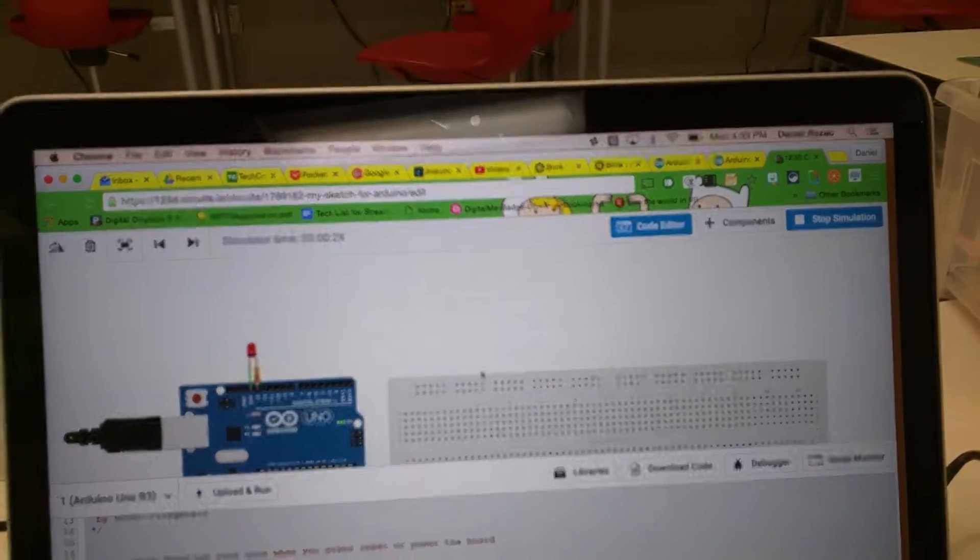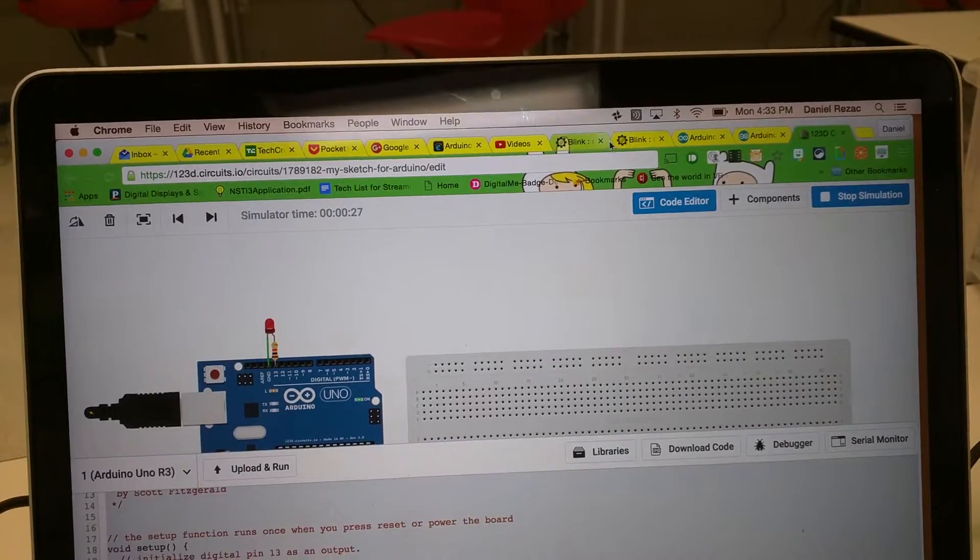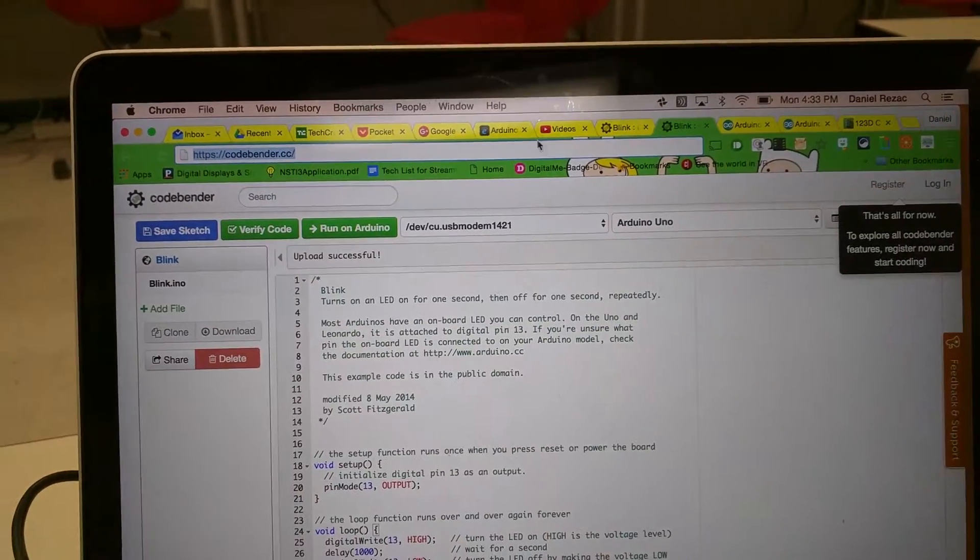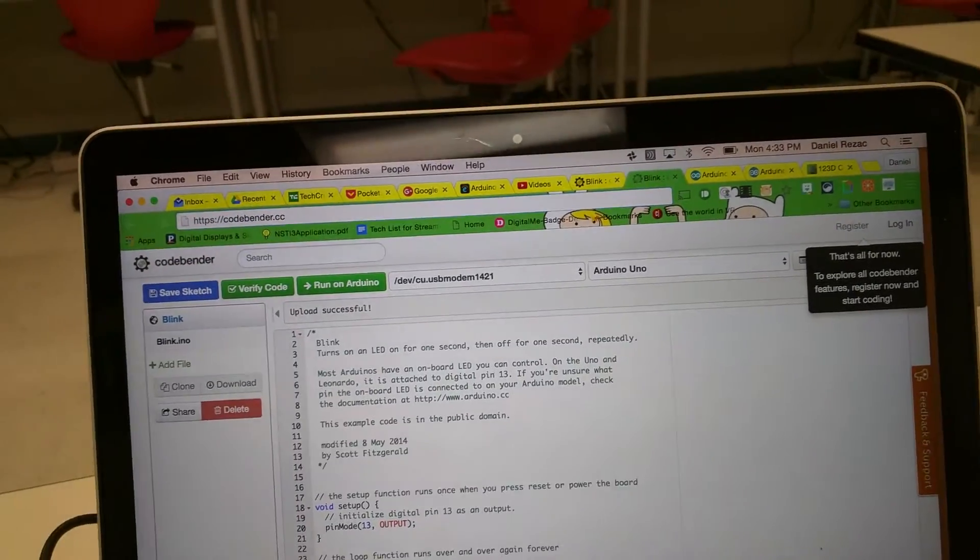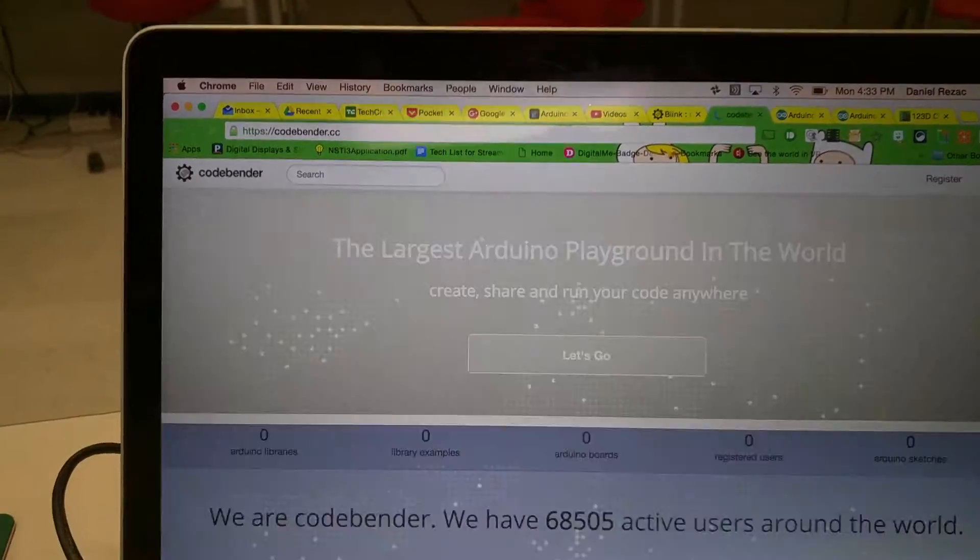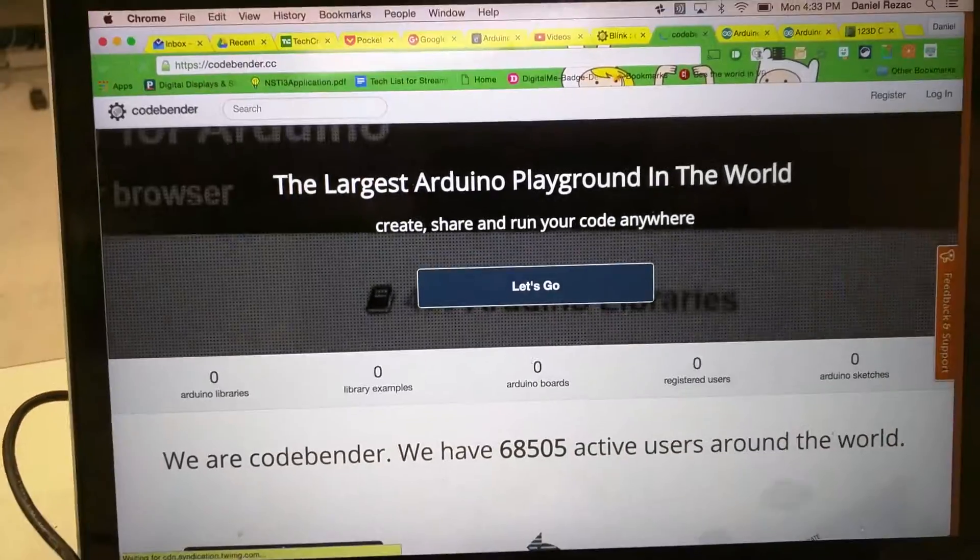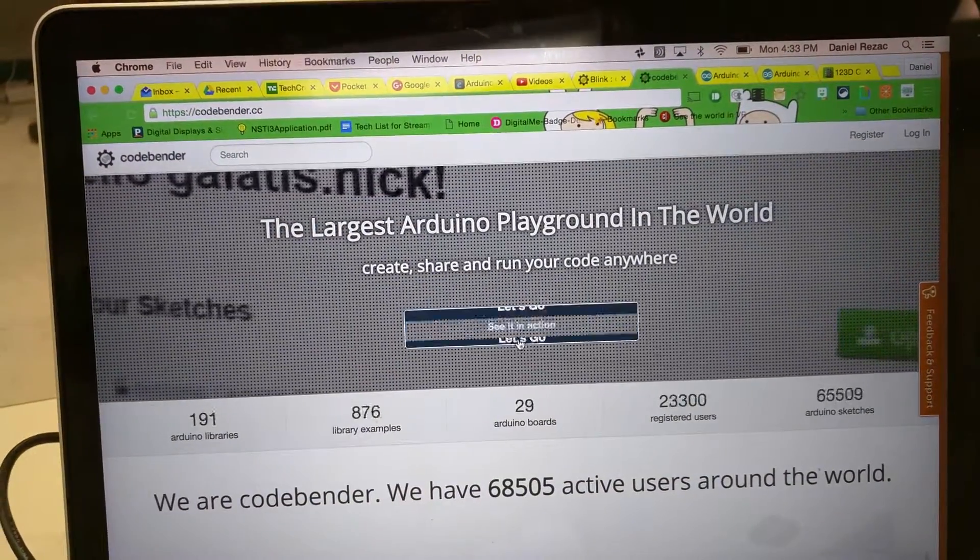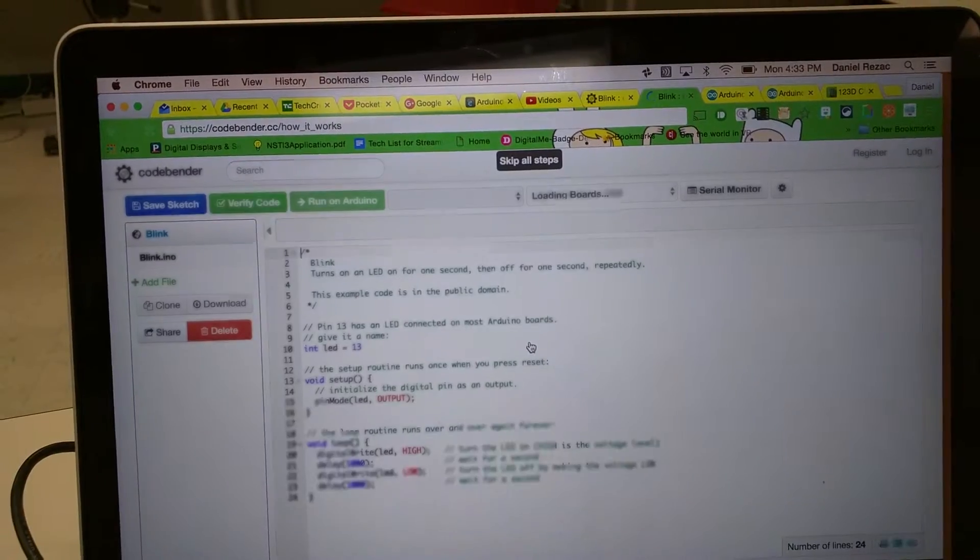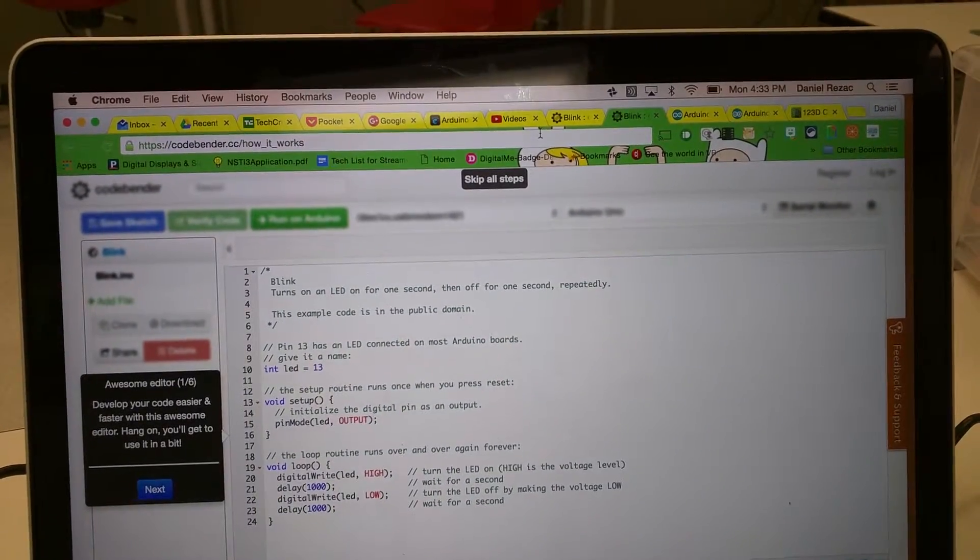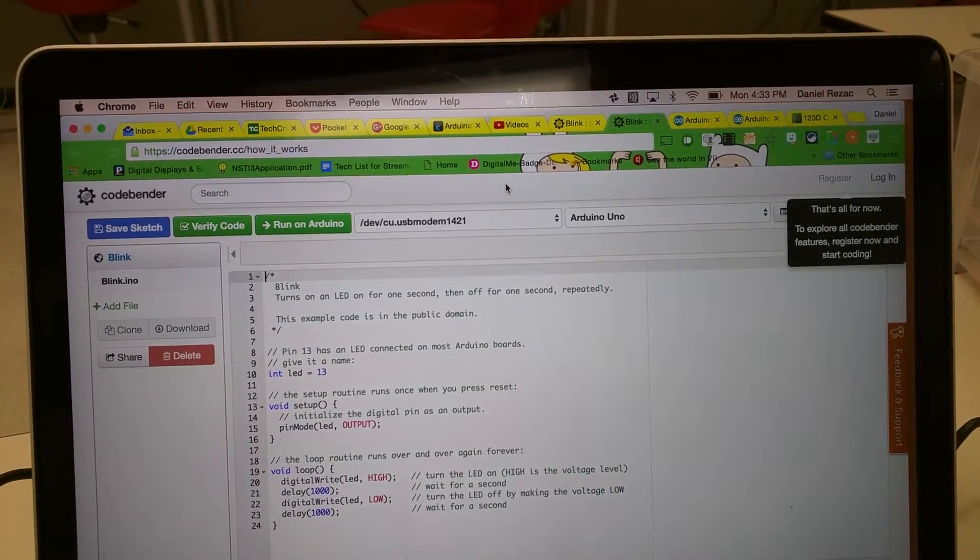Now I'm going to go to CodeBender. So I go to CodeBender.cc and press Return so I can start it from scratch. Now if you do only one sketch here, you can do it without logging in, but you might find it necessary to log in.